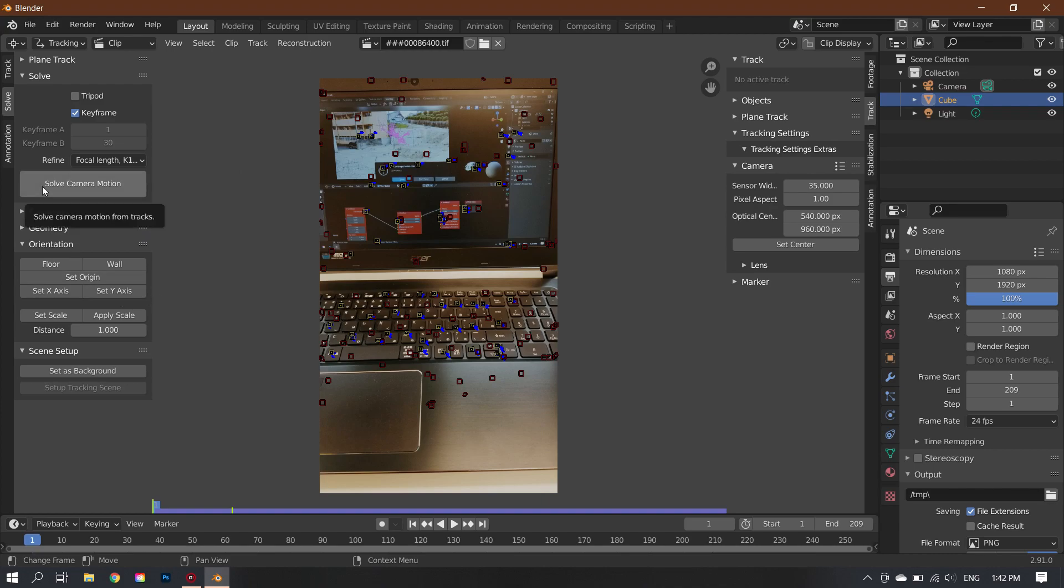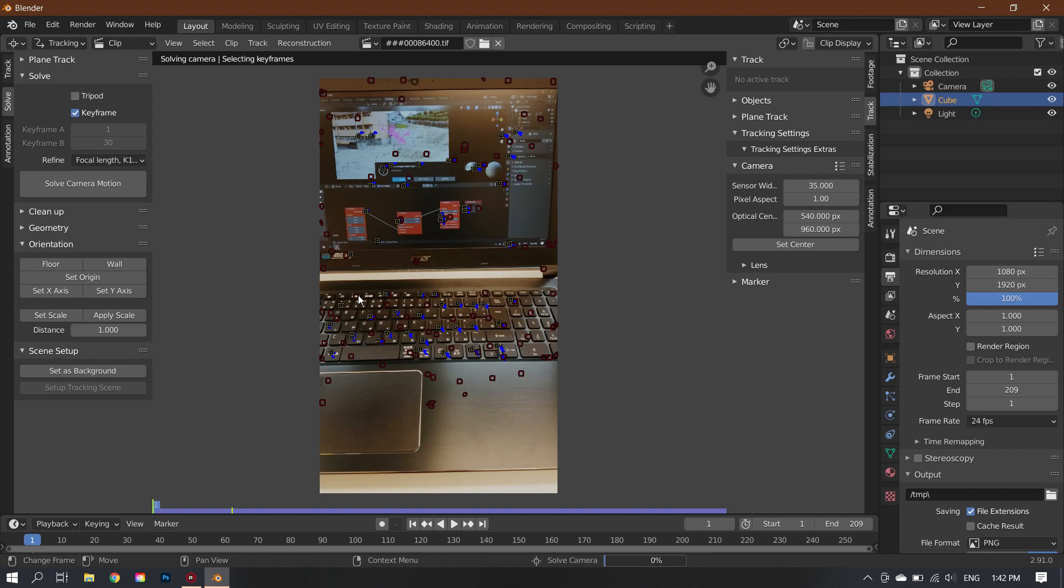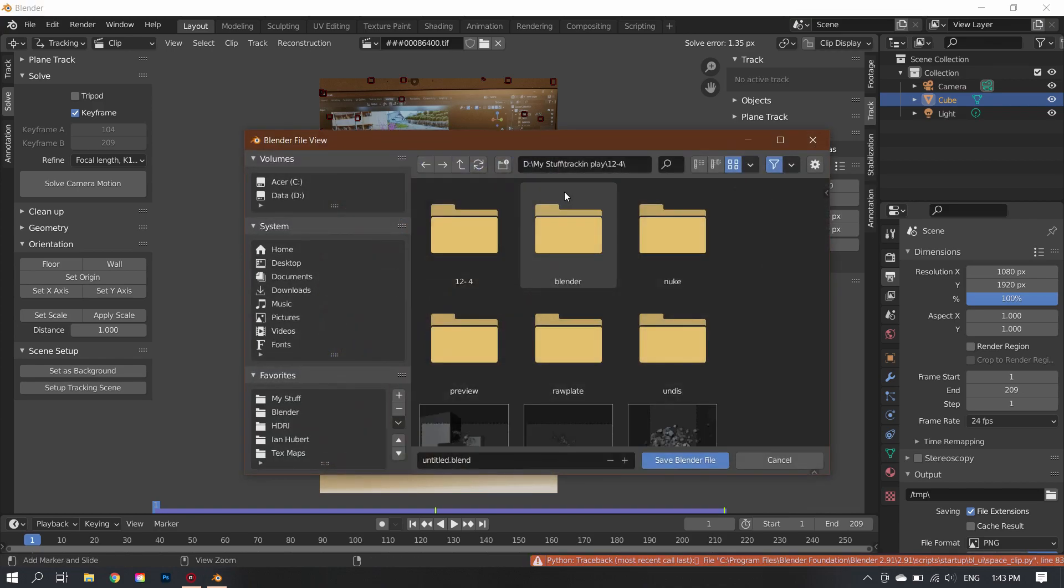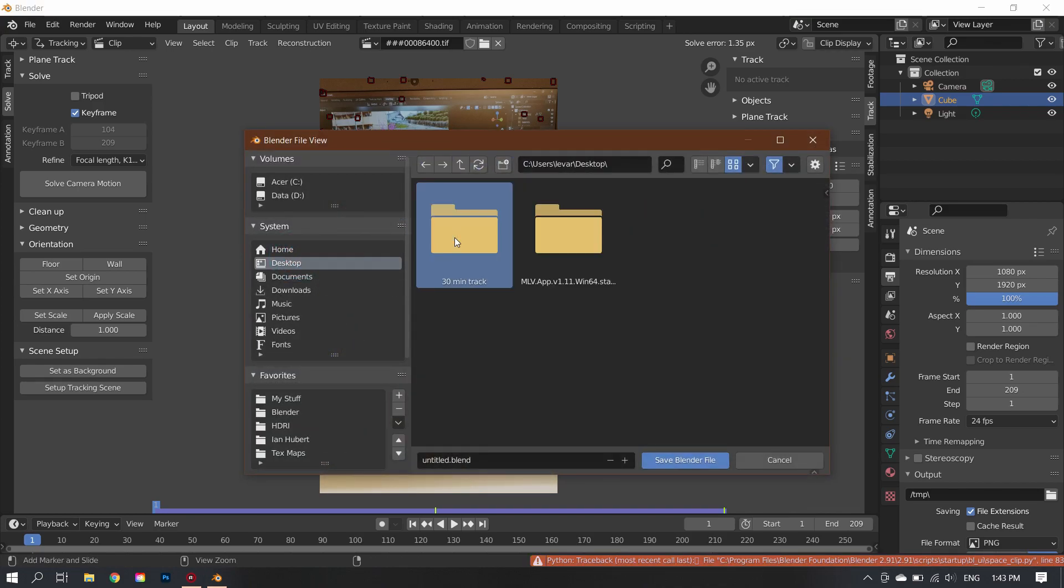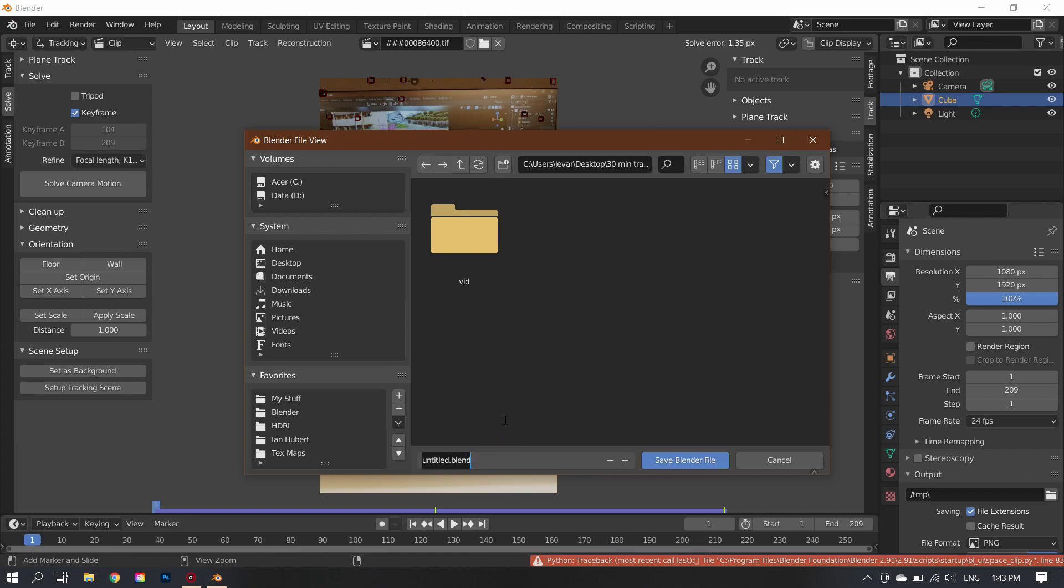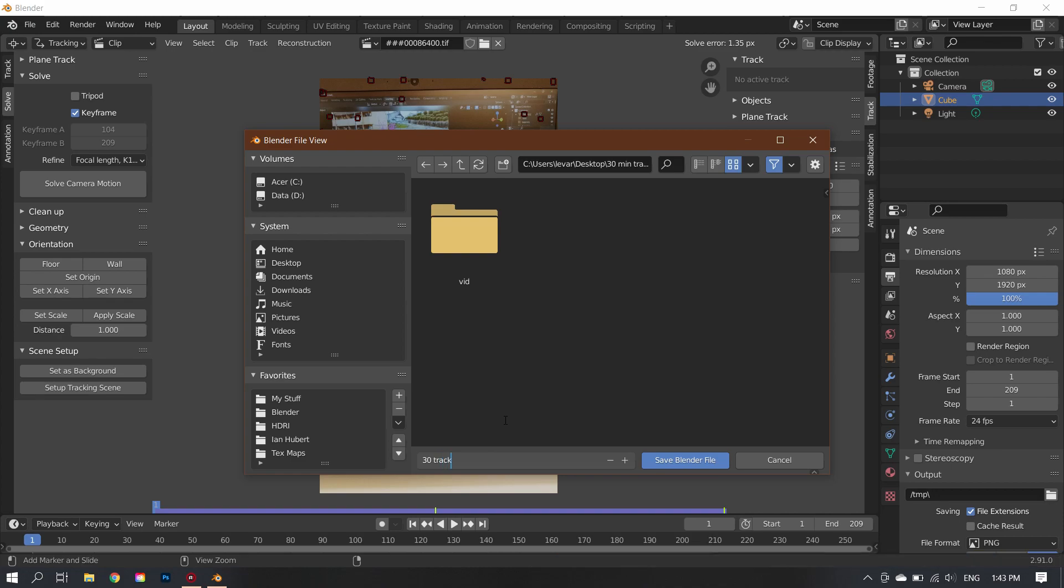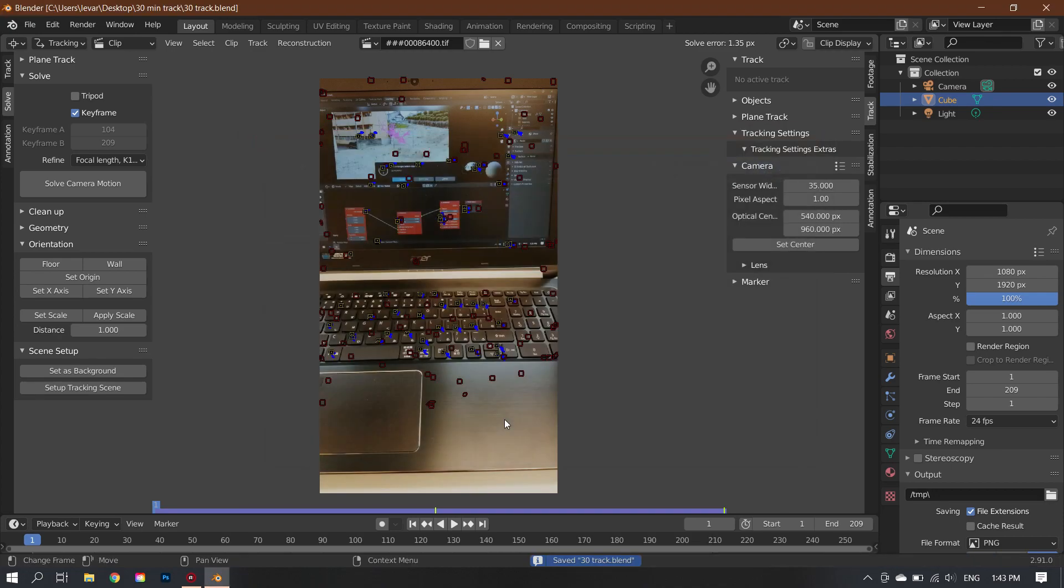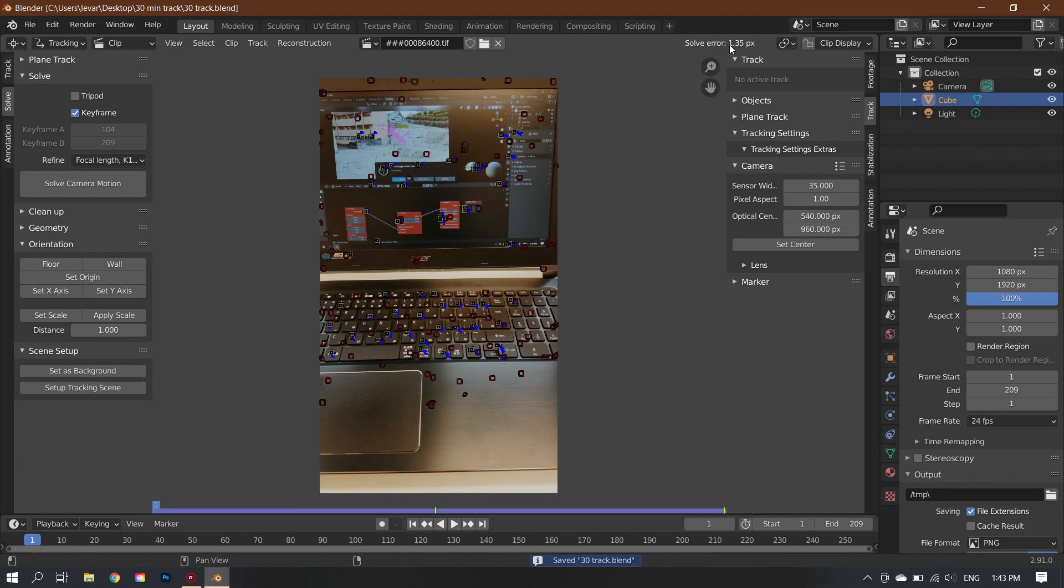And then after doing that, I'll let it track and see what my solve error will be. And in this case, it was a 1.35 on the first one, which is okay. But we want to get this below one to get a decent track. I try to get it as low as possible. So I think I ended up in this one getting it down to, let me talk about this process, about how I clean it up.